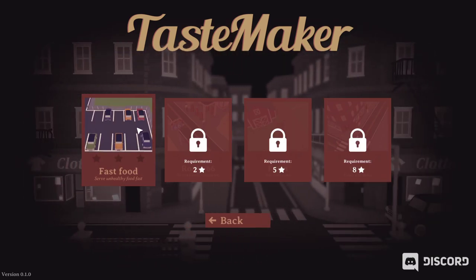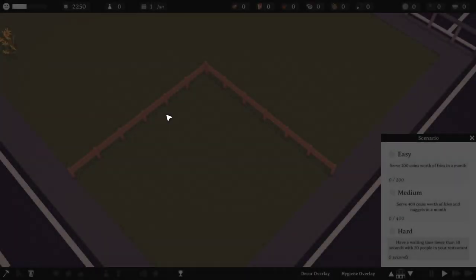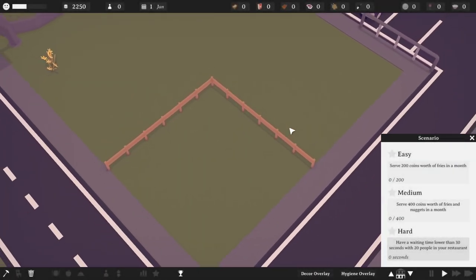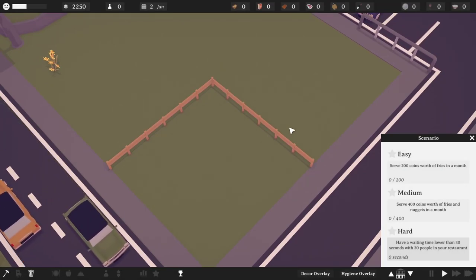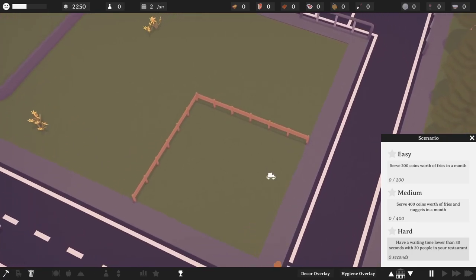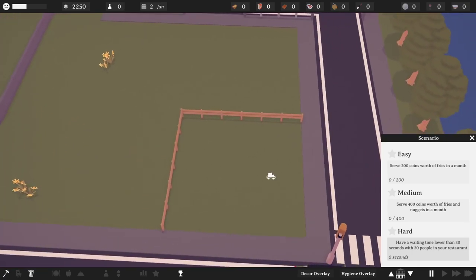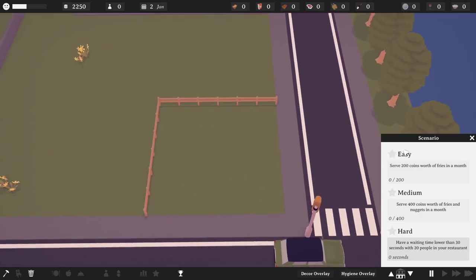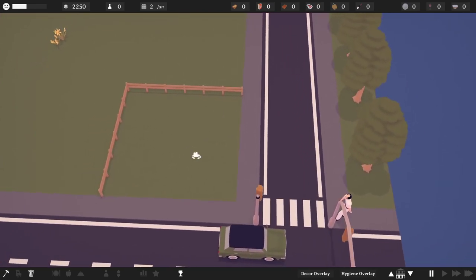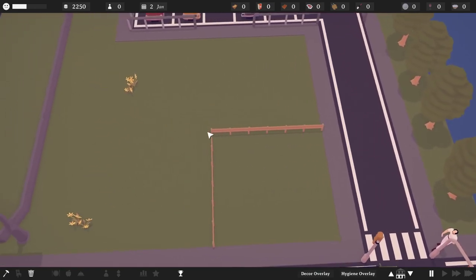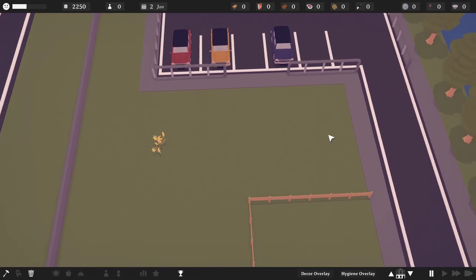Fast food, serve unhealthy food fast. Hell yeah, dude. That's my life. The scenarios are: easy - serve 200 coins worth of fries in a month; medium - serve 400 coins worth of fries and nuggets in a month; and hard - have a waiting time lower than 30 seconds with 20 people in your restaurant. Okay, that's fine.